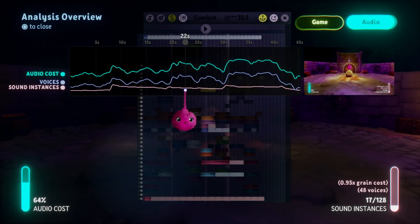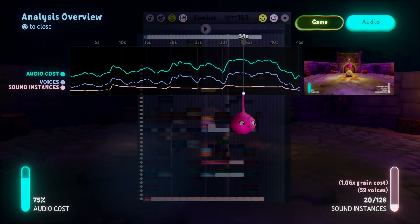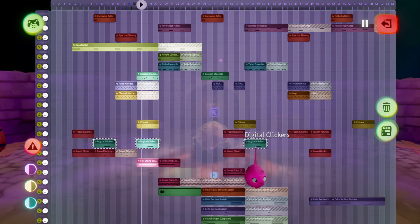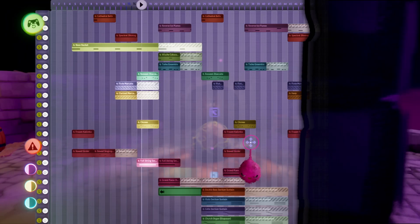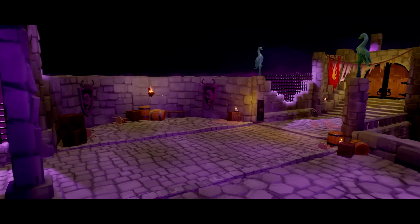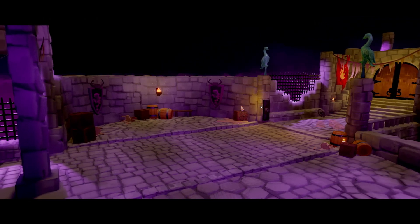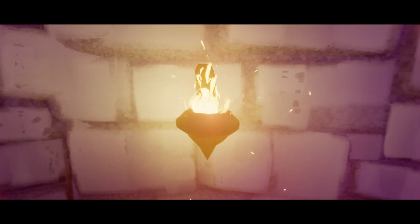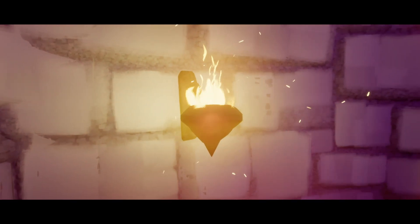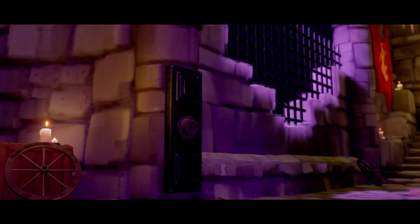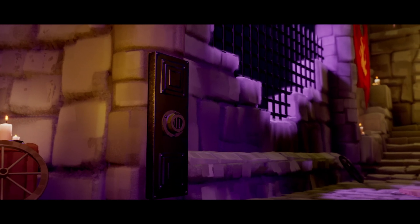Dreams includes an audio analysis tool to help you optimise the audio in your creations. In this scene, we've got a few different sound sources: some looping ambient sounds creating some atmosphere in the scene, and some fire sounds coming from the timer-triggered flamethrower trap.